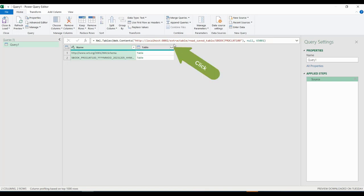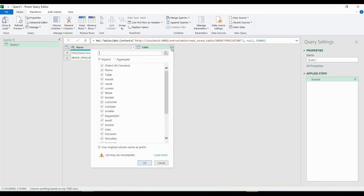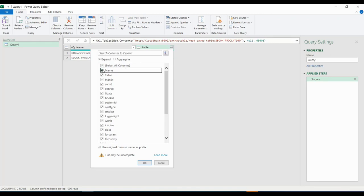In the next screen we click the tiny button on the right in the table column. That will let us select the columns we want displayed. We always deselect the columns name and table. We also always deselect the checkbox use original column name as prefix.